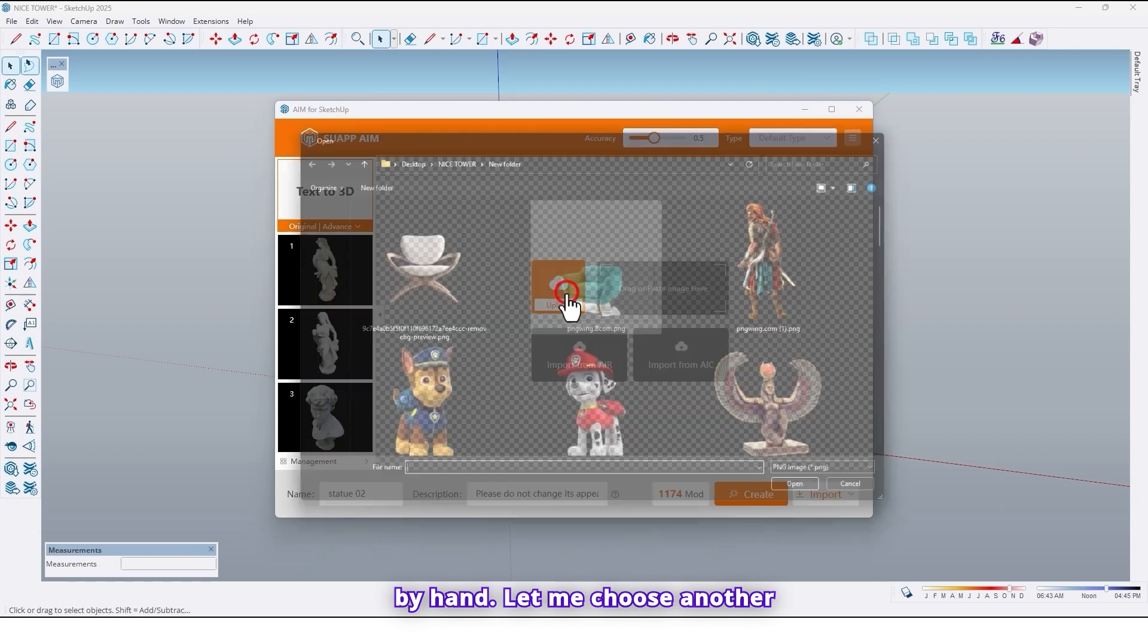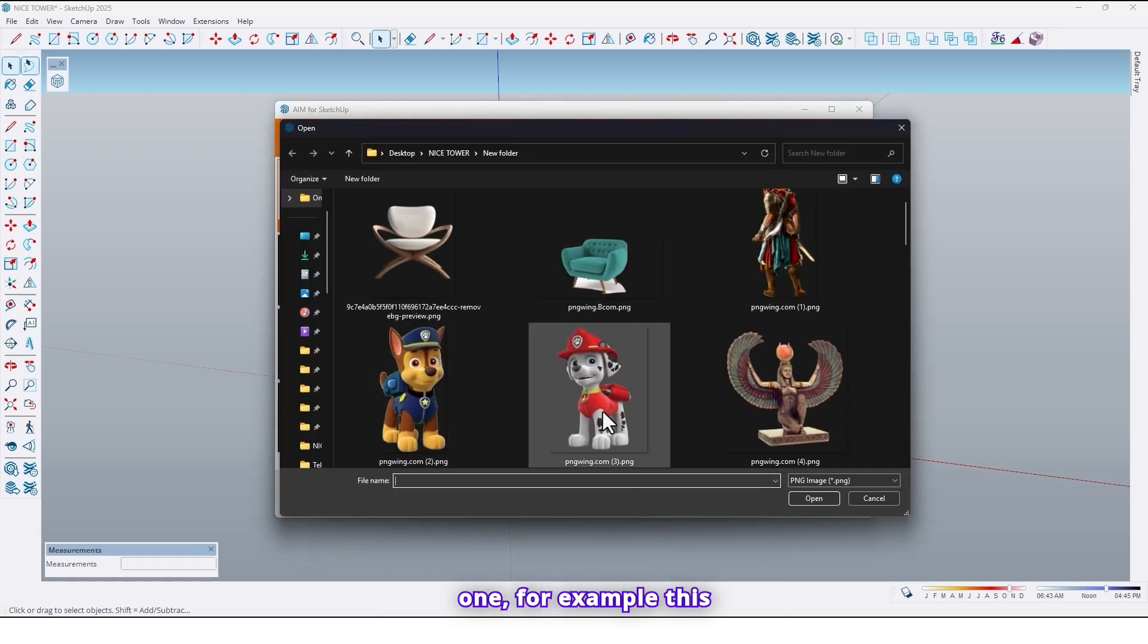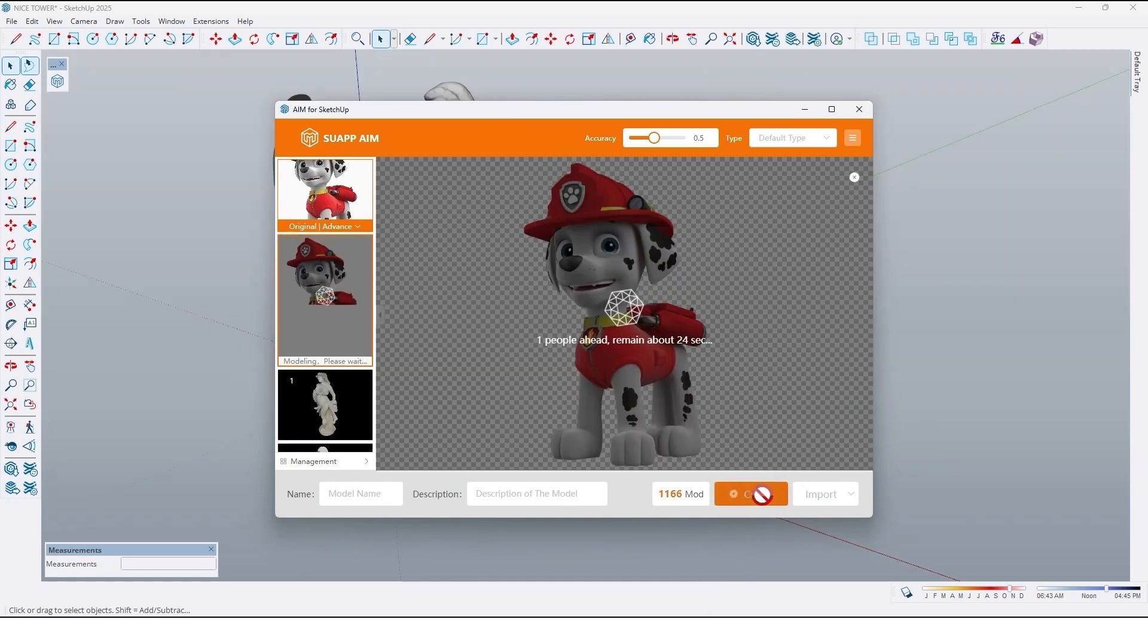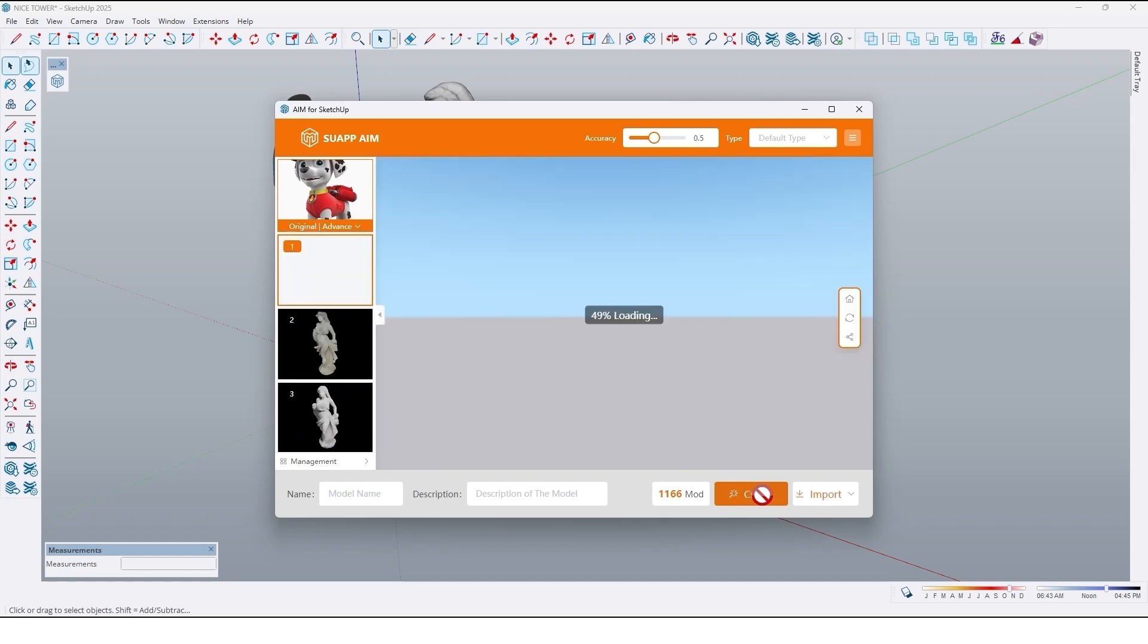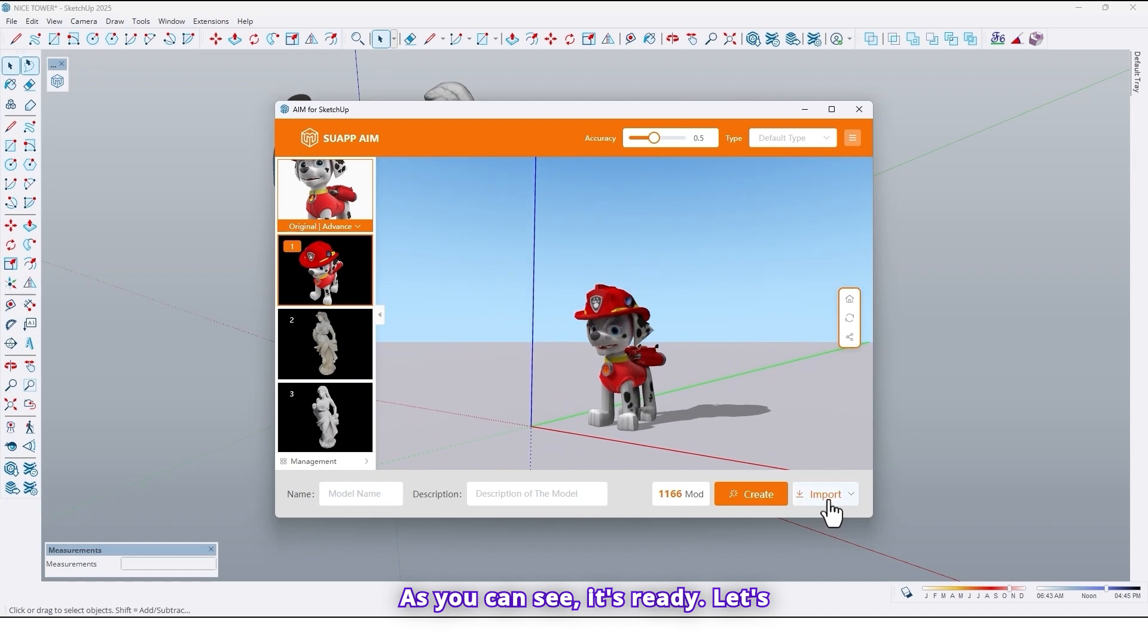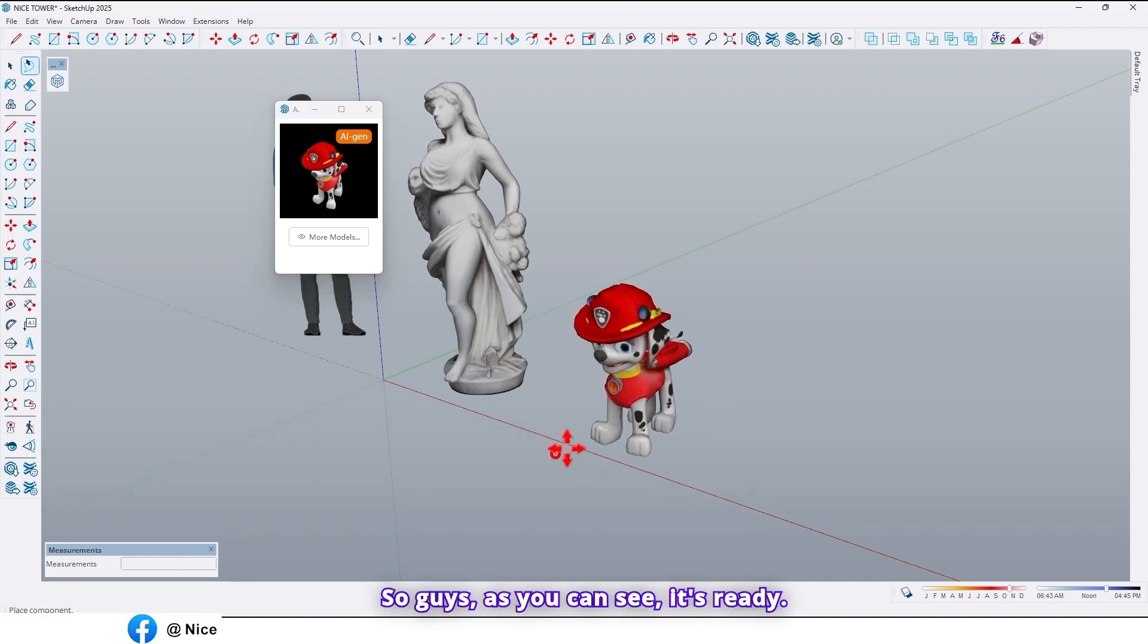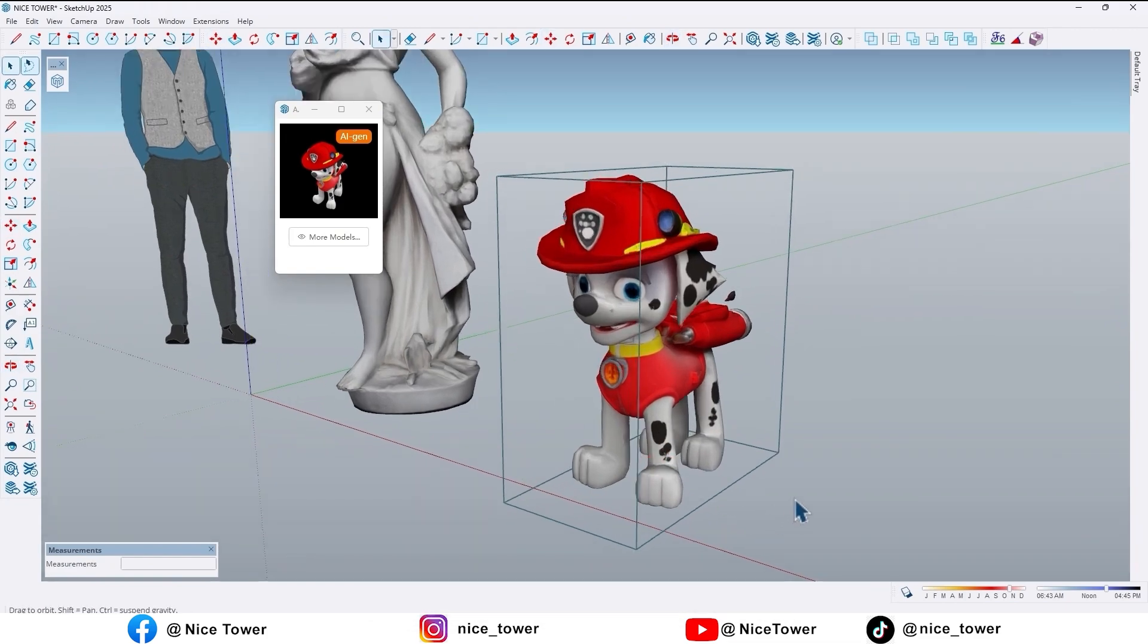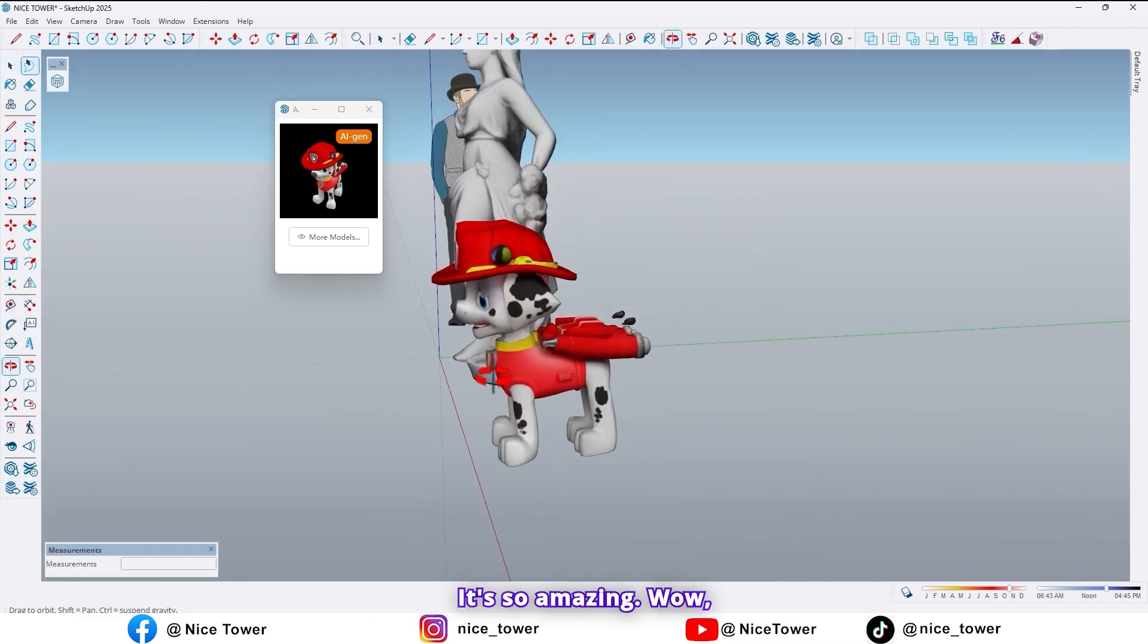Let me choose another one. For example, this dog. Click on open and click on create. As you can see it's ready. Let's import it. So guys as you can see it's ready.